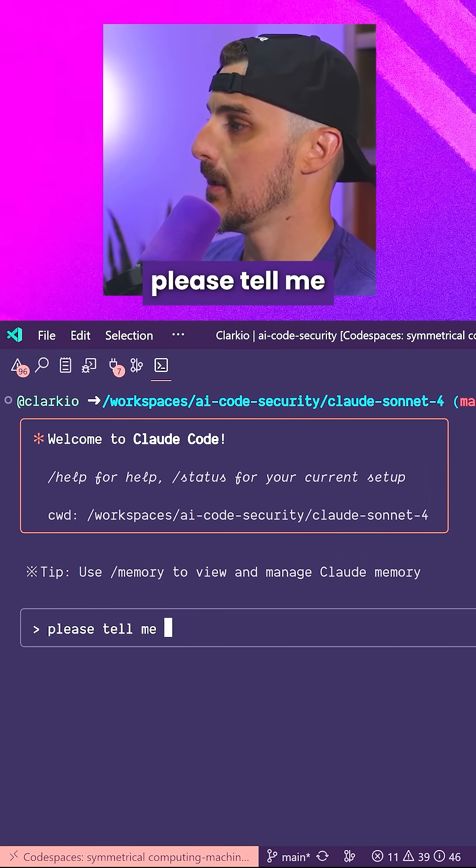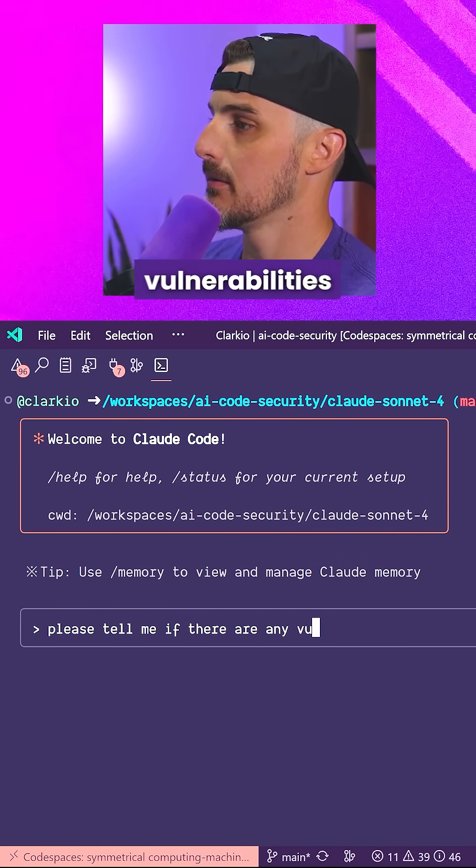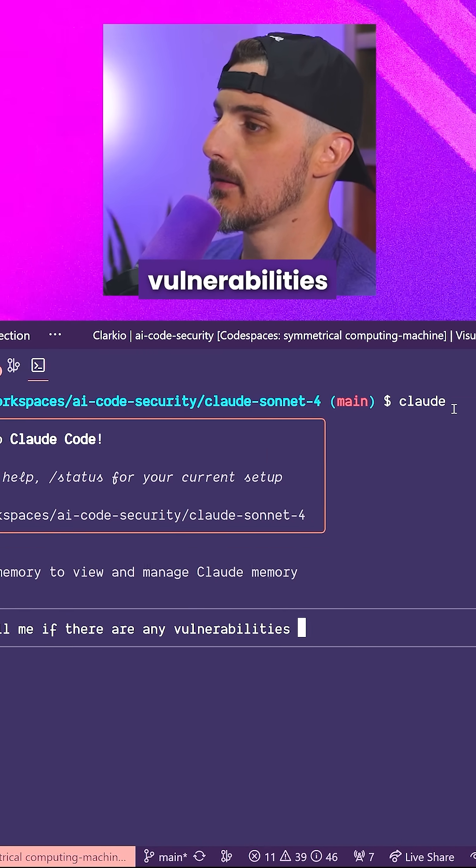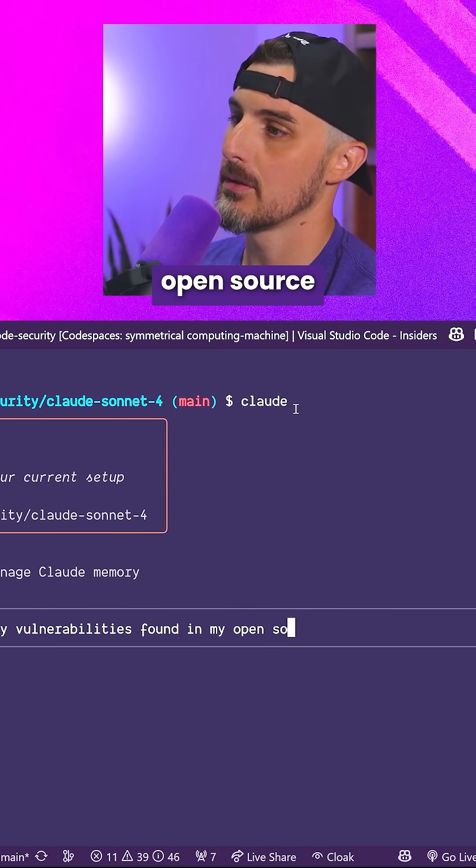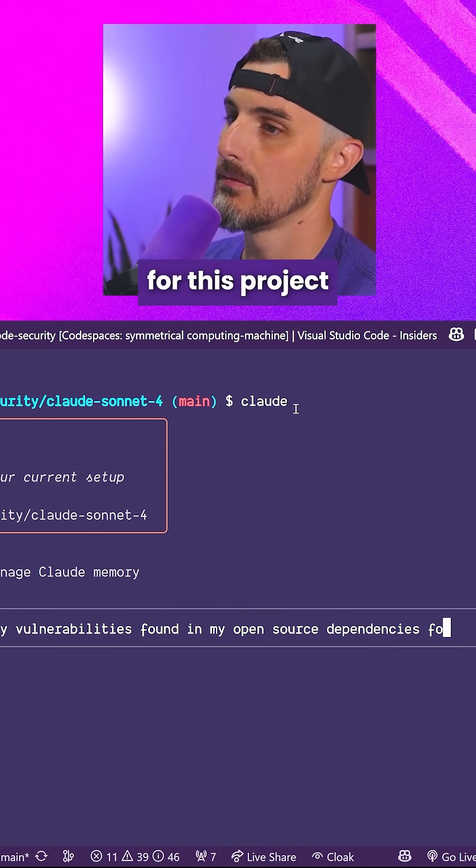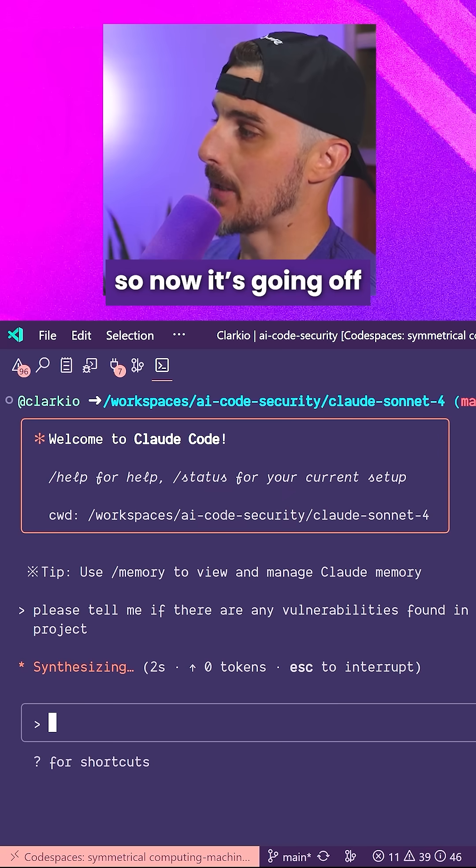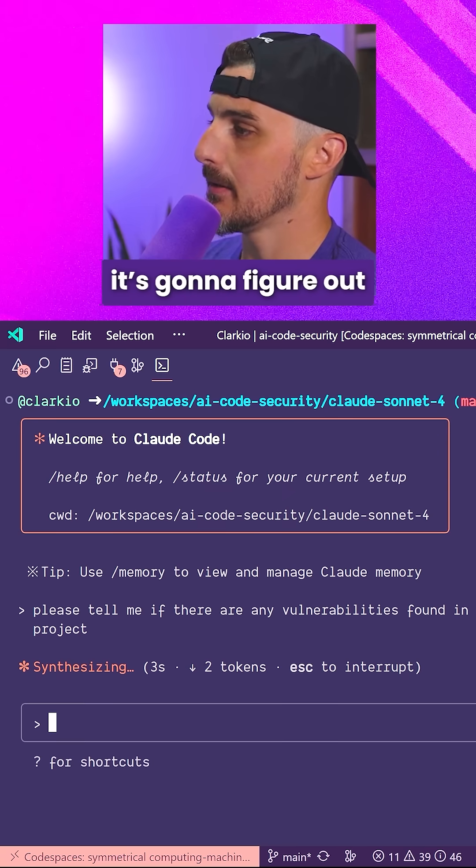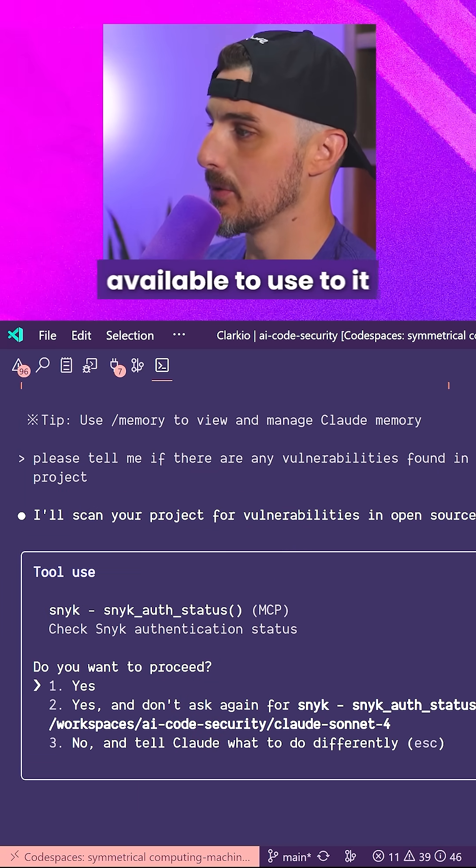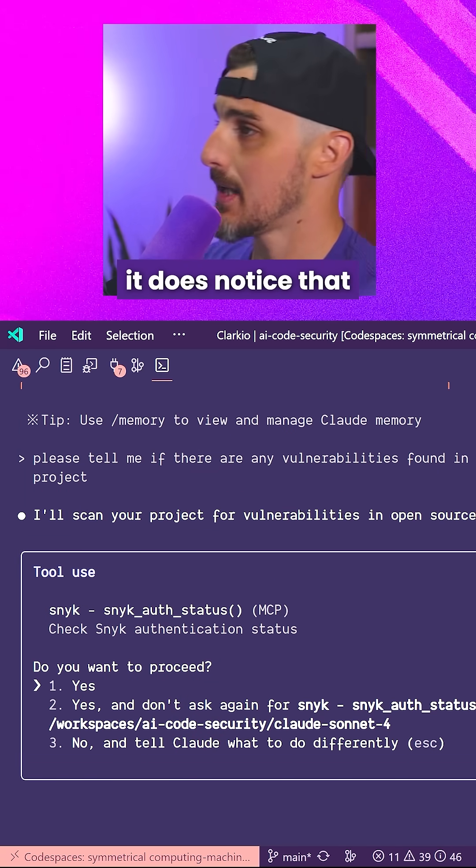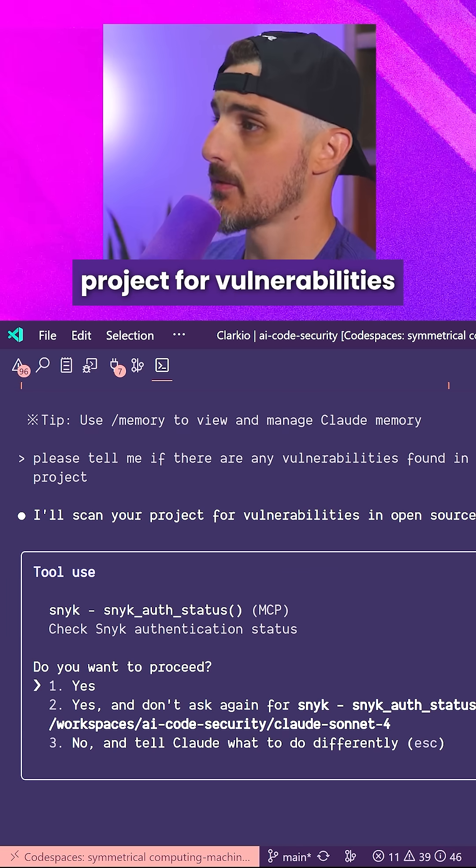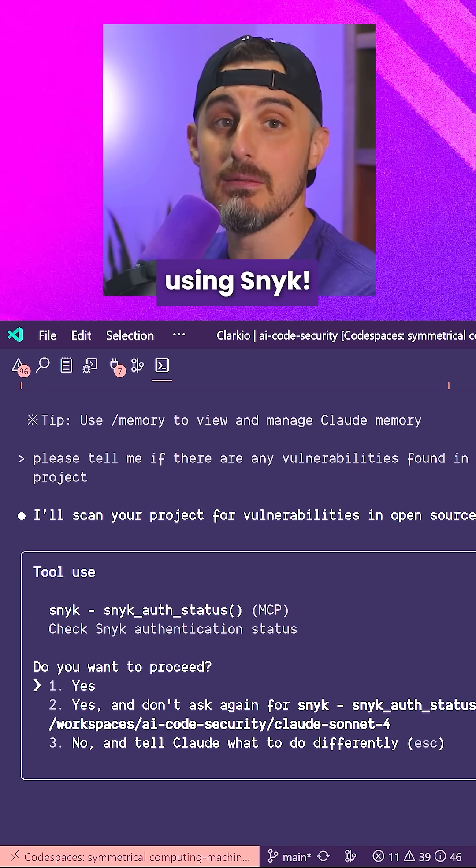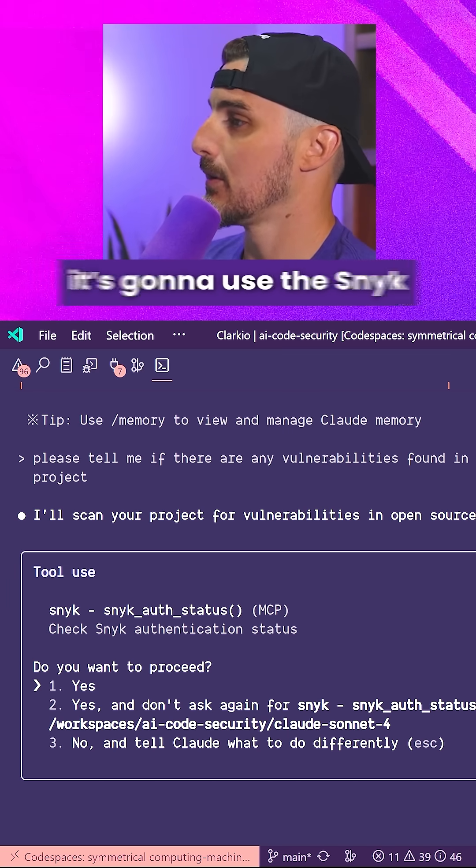Please tell me if there are any vulnerabilities found in my open source dependencies for this project. So now it's going off thinking, it's going to figure out if it has any tools available to use. It does notice that it says I can scan your project for vulnerabilities in open source dependencies using Snyk.